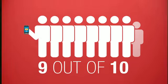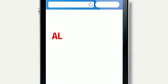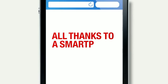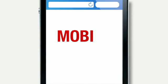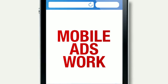9 out of 10 mobile users have taken action all thanks to a smartphone search. The simple fact is, mobile ads work.